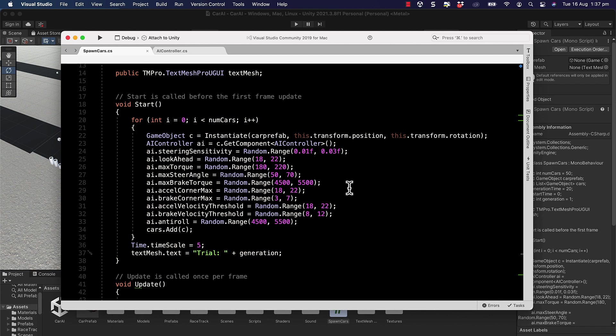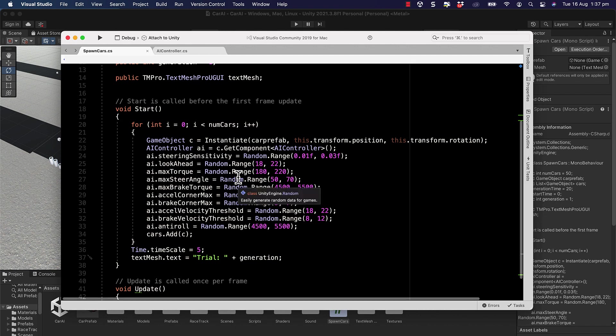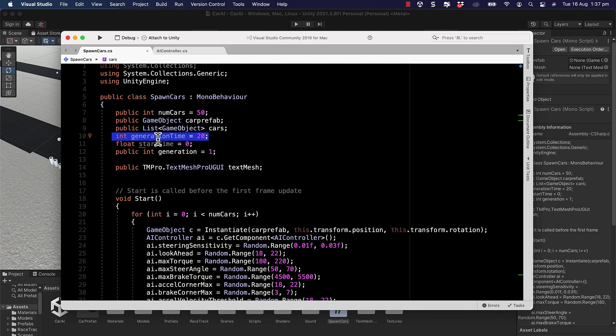We've now got all of those values going on inside of our spawn cars script. What we're going to do in the next video is to actually start breeding these cars when our generation time comes to an end, and then we'll reset this again for a new population of cars.